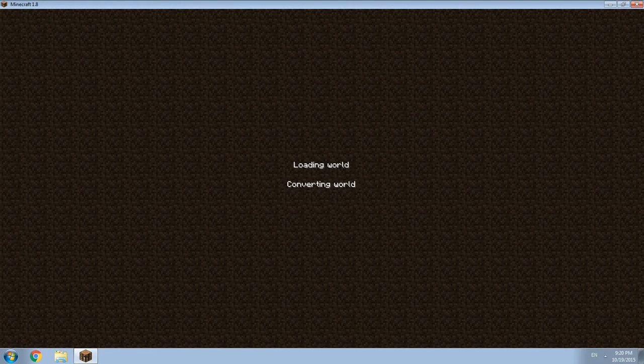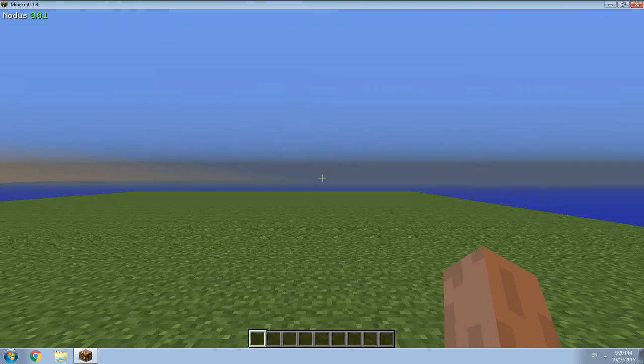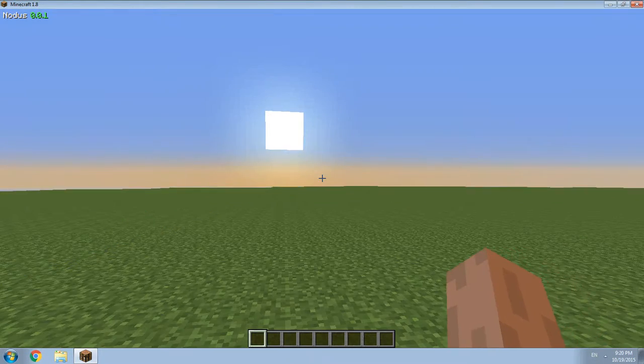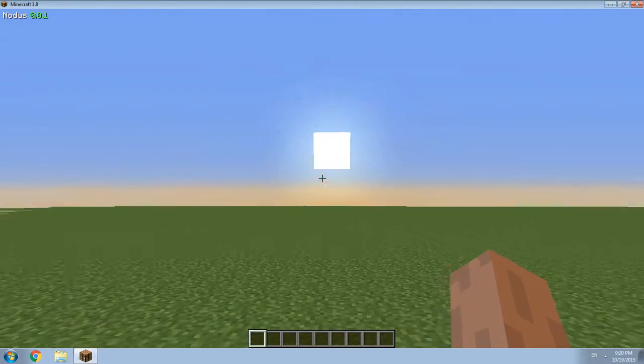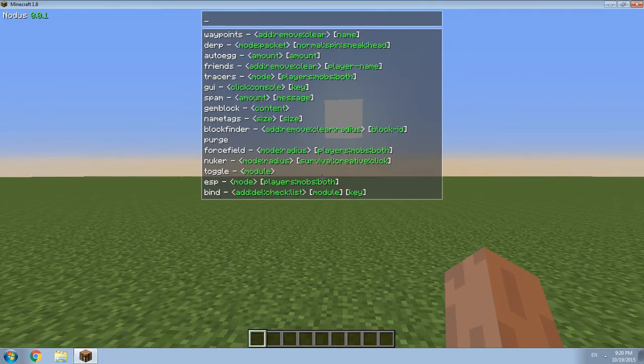That's all you need to do, it's very simple. Now let's check if it works. Command console, why not, hack options menu, yeah.